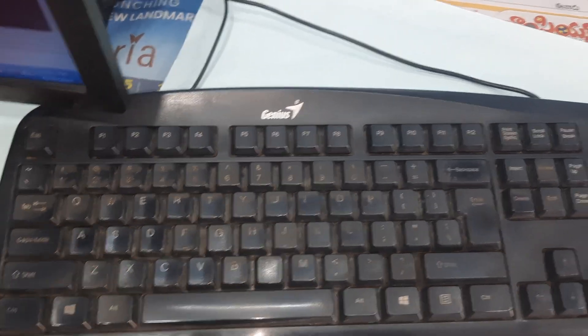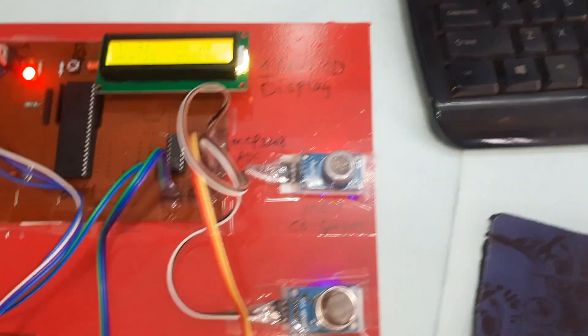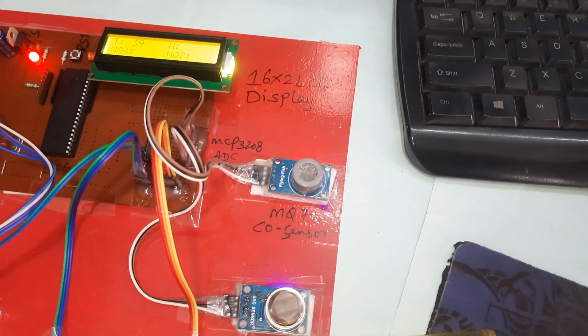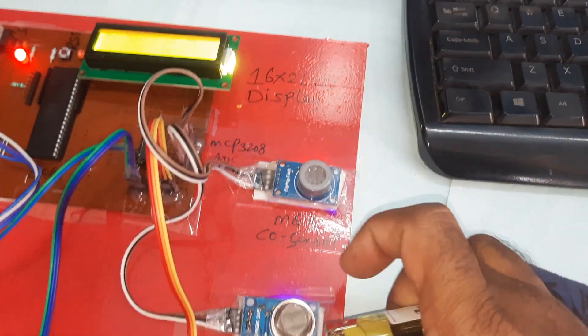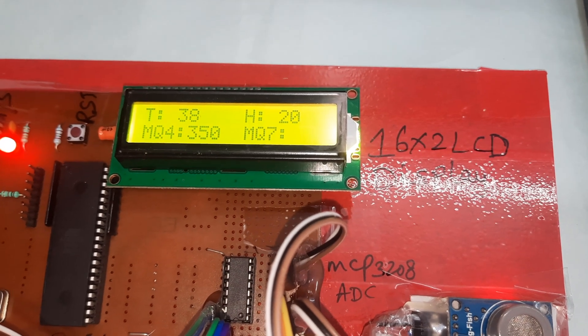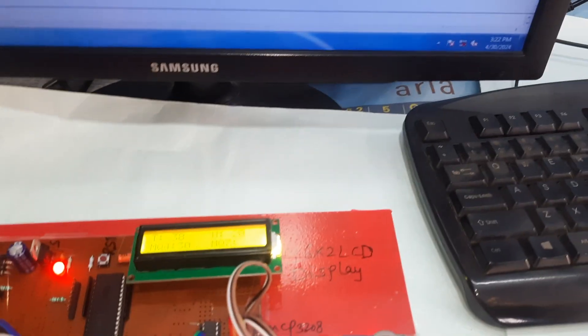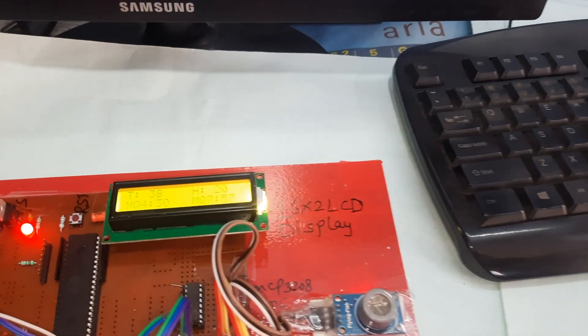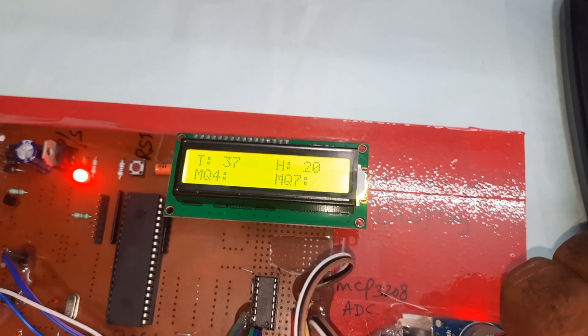Now going to the methane gas sensor demo. Testing the MQ4 methane gas sensor — methane gas alert is triggered. Methane gas alert confirmed.